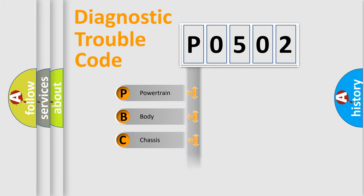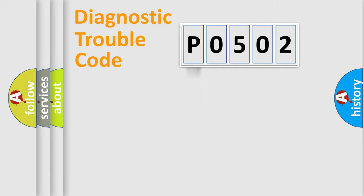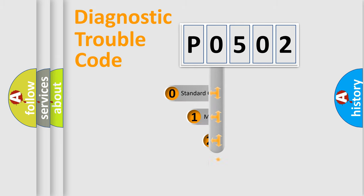Powertrain, Body, Chassis, Network. This distribution is defined in the first character code.